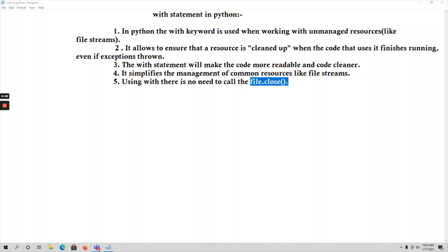Generally, resources can be either managed resources or unmanaged resources. For example, consider a resource of memory — it can be either managed memory or unmanaged memory. Managed memory means if there is an object stored in a memory location that is not being used in any program for a long time, there will be a garbage collector which cleans up that memory and the object becomes eligible for garbage collection.